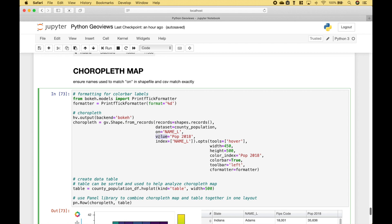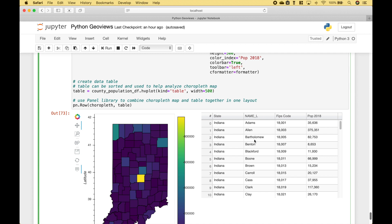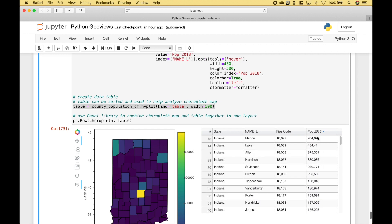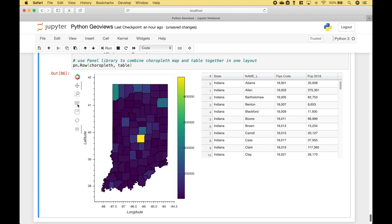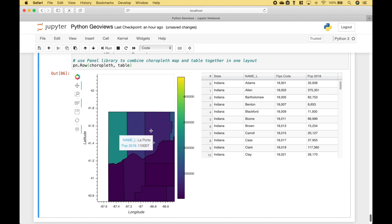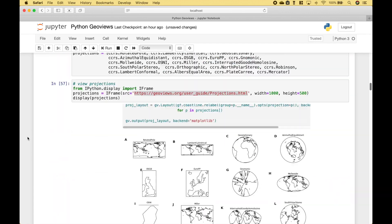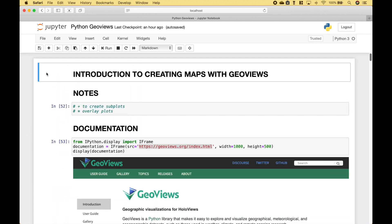You'll notice we have a table here, and we created the table here. Finally, we use the Panel library to help us lay out our map and our table. That's all we have for this tutorial — join us again next time.